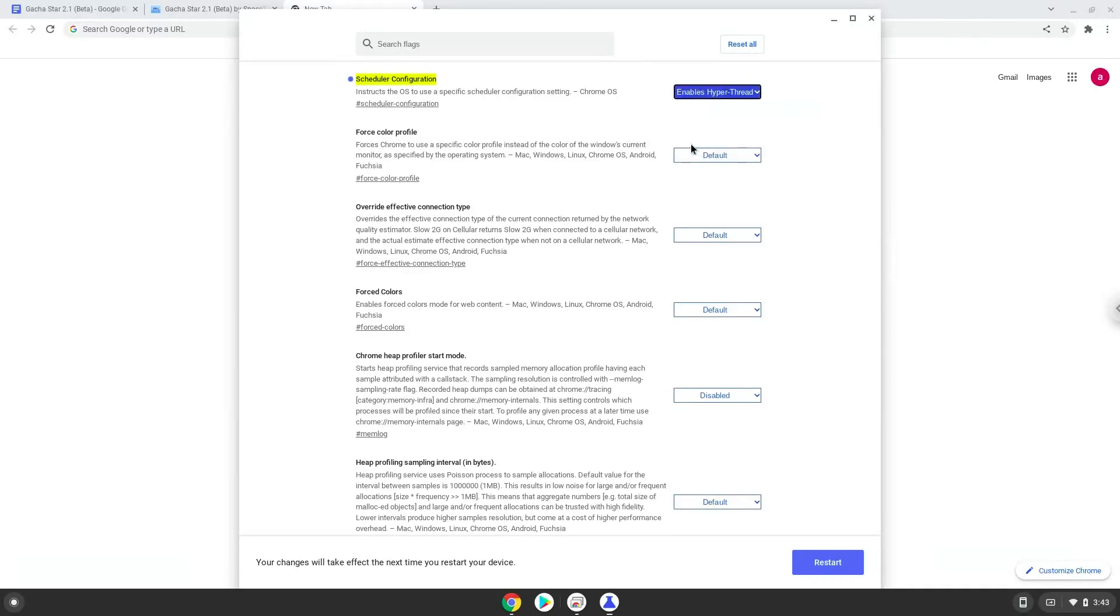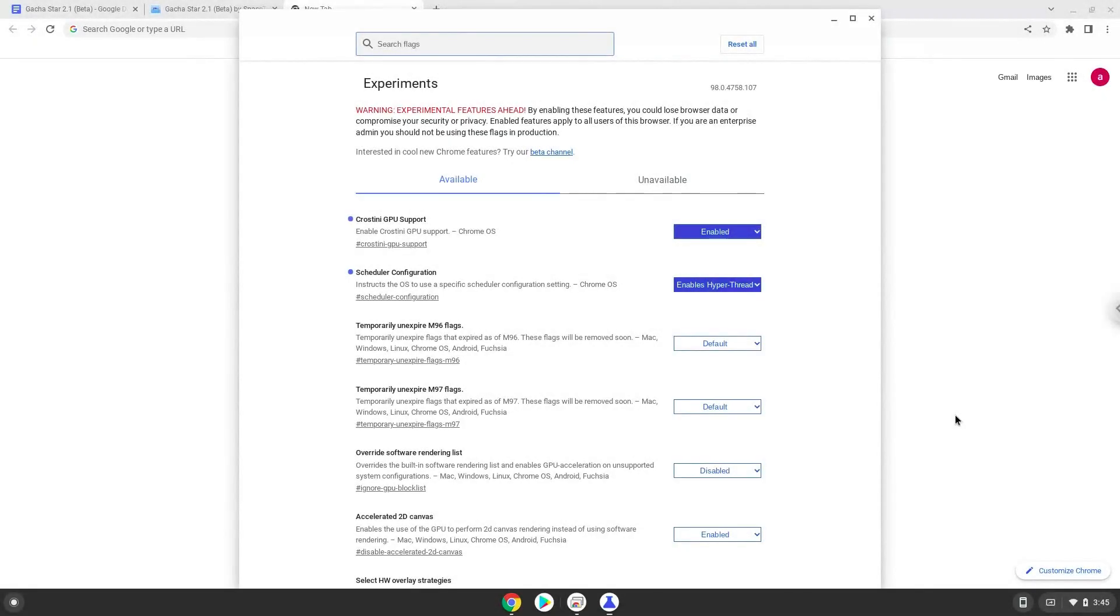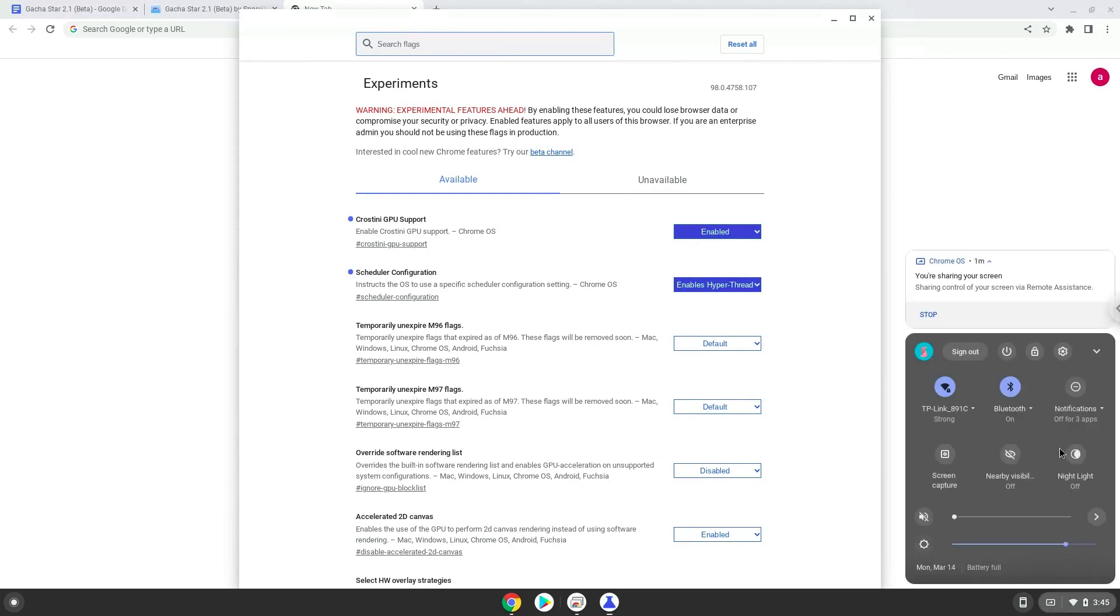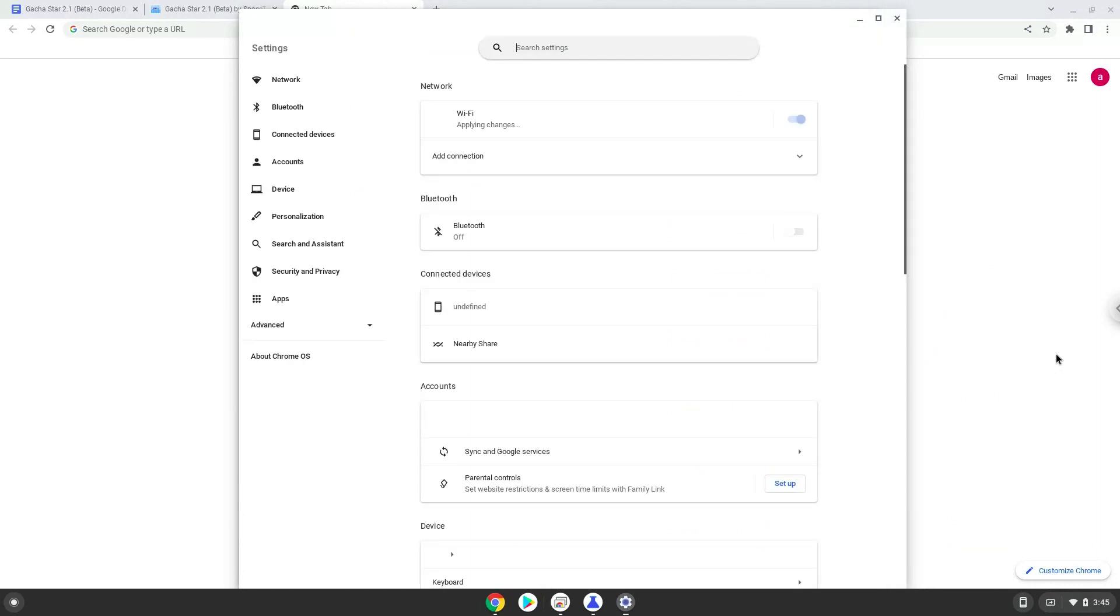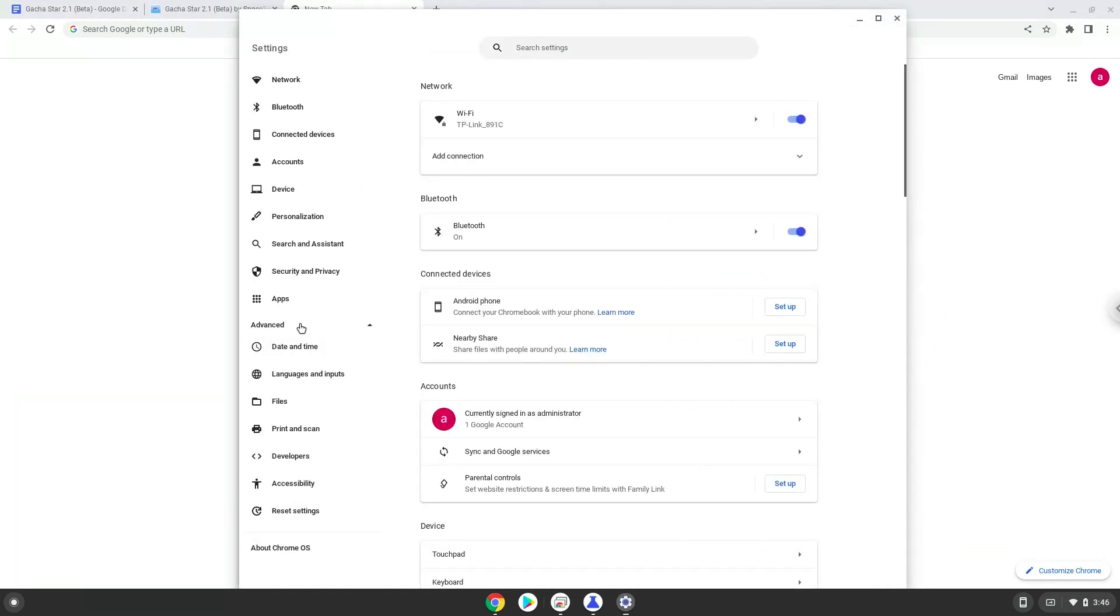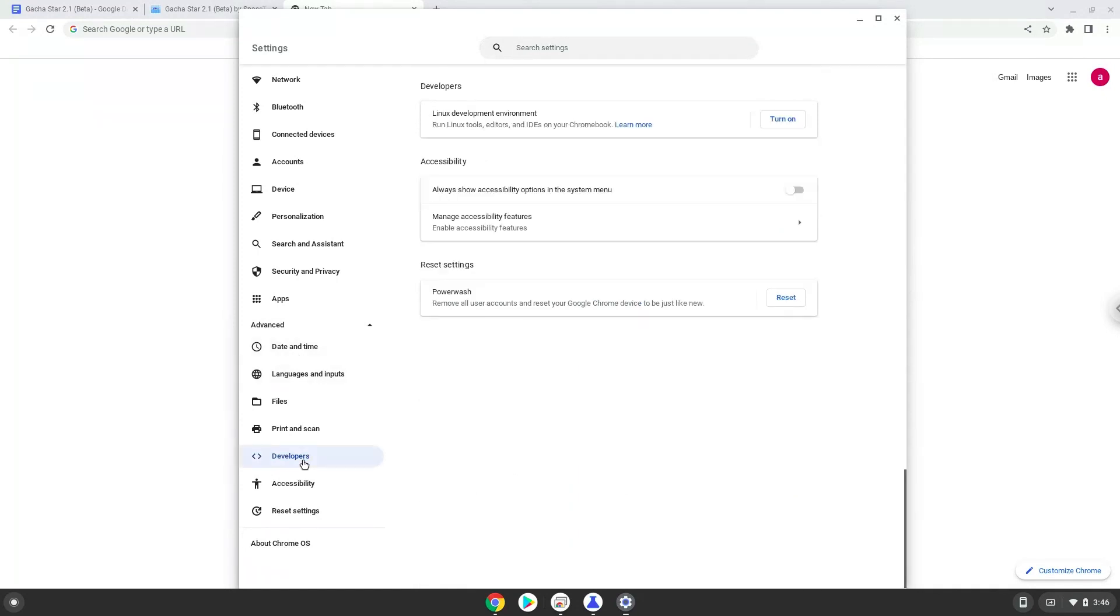Now we will reboot our Chromebook. Now we will turn on Linux apps. To do this we will go to our system settings and click on the advanced section on the left panel. Now we click on the developers section. Now we will turn on the Linux apps.